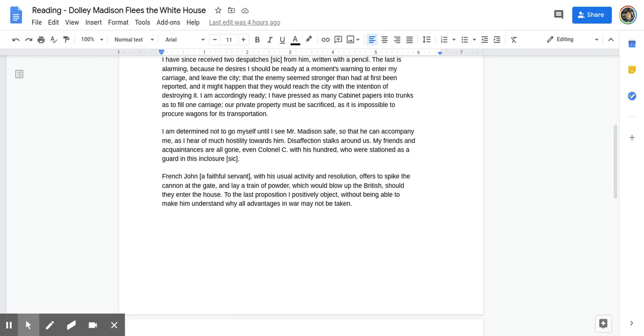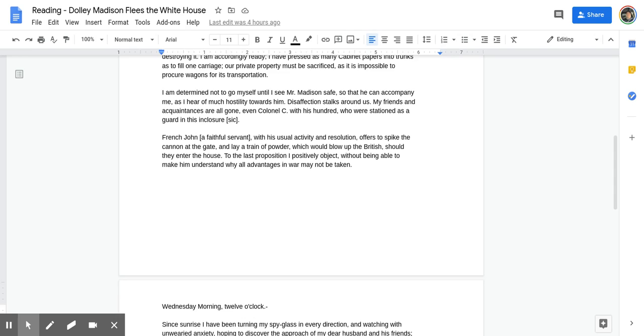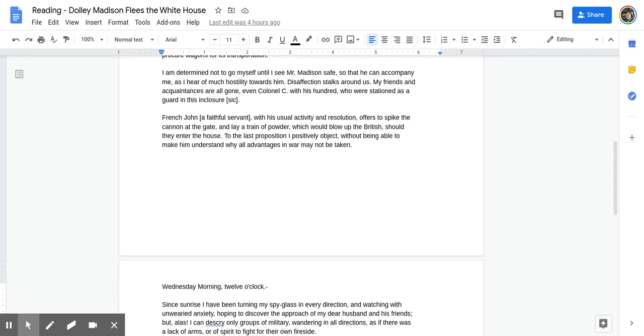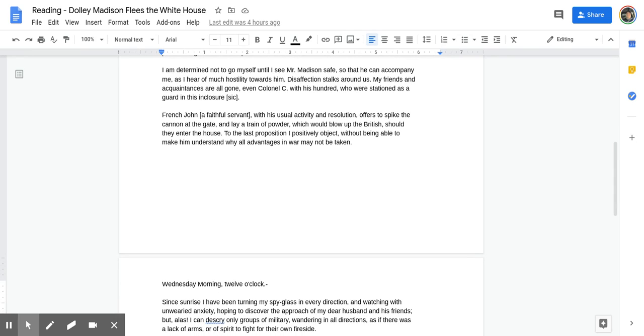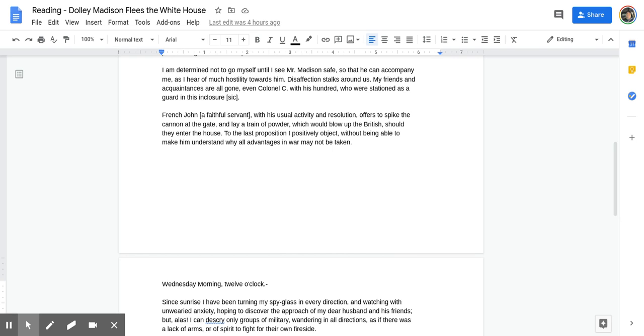I am determined not to go myself until I see Mr. Madison safe, so that he can accompany me as I hear of much hostility towards him. Disaffection stalks around us. My friends and acquaintances are all gone, even Colonel C with his hundred, who were stationed as a guard in this enclosure.